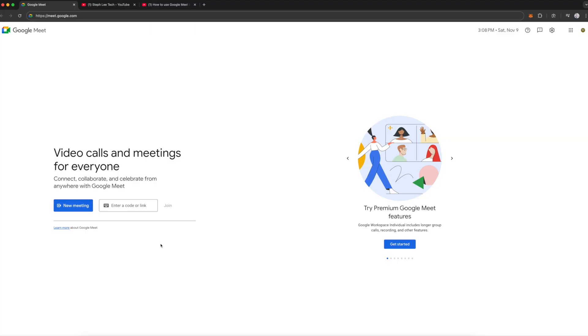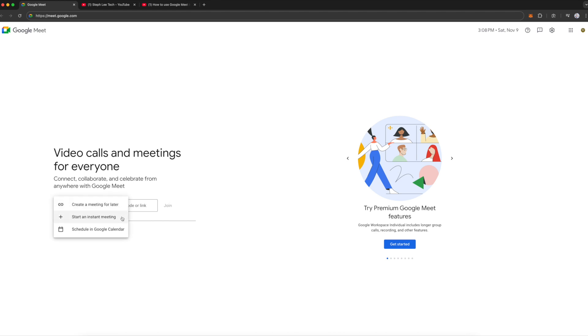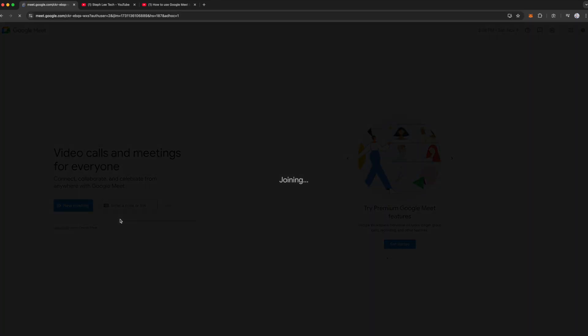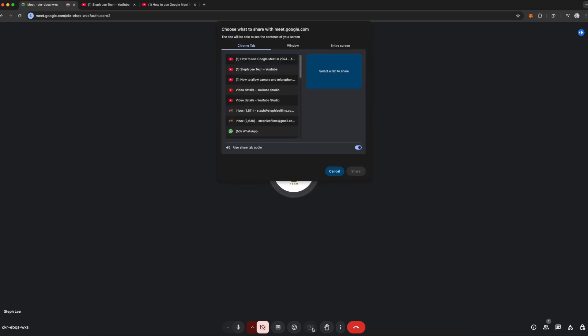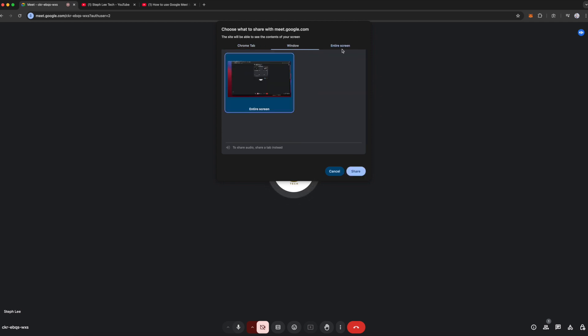Go to meet.google.com and click on New Meeting. You have options to create a meeting for later, start an instant meeting, or schedule in Google Calendar. We'll go ahead to start an instant meeting. To share a video, click on the Present Now button on the bottom row of your Google Meet interface. You have the option to share your Chrome tab, your window, or the entire screen.